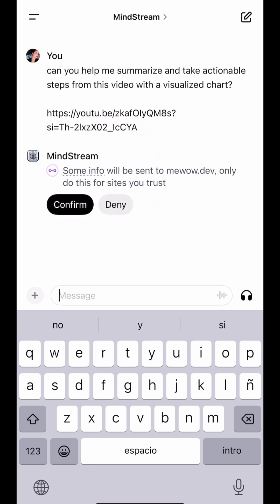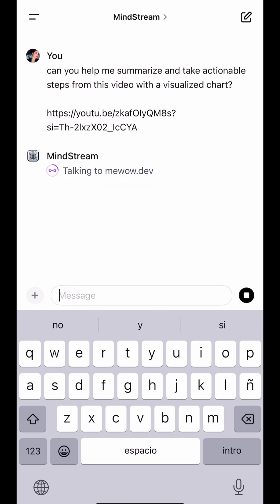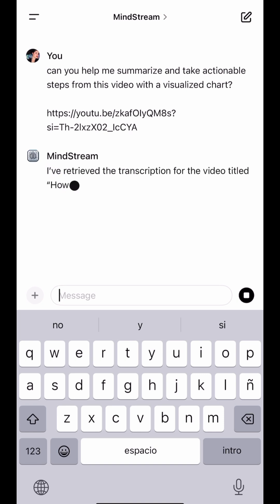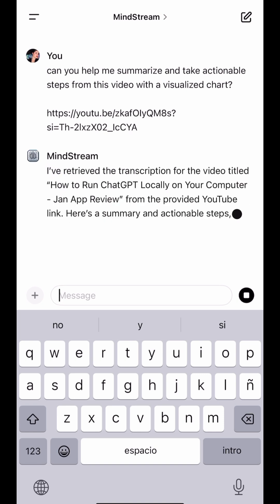And it's going. Here is the actual summarization.